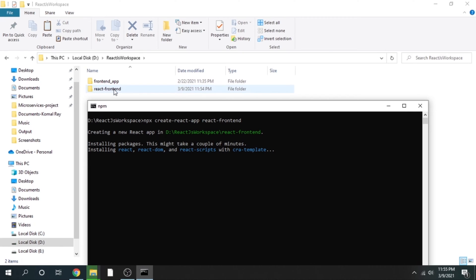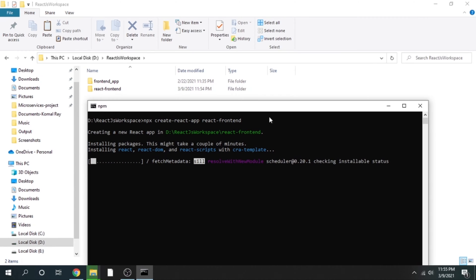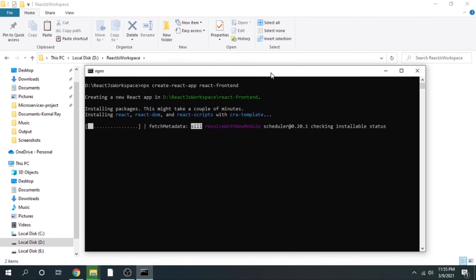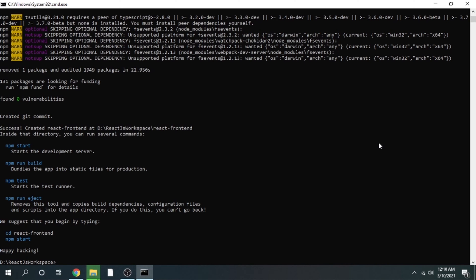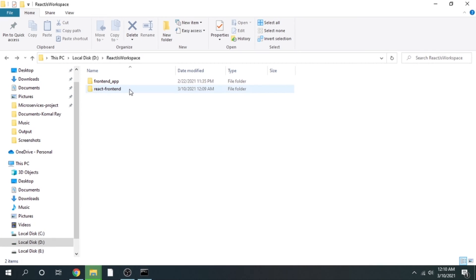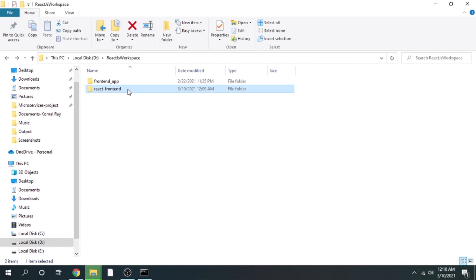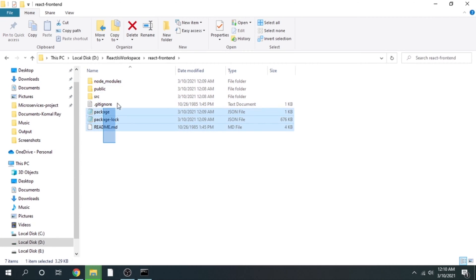It's installing all the packages. After that it will create a folder whose name will be react-front-end. Give it some time — it will download all the required dependencies in just a matter of a few minutes. After spending some time, I have got a project that is created successfully. We have got this react-front-end application with all these predefined files and folders.